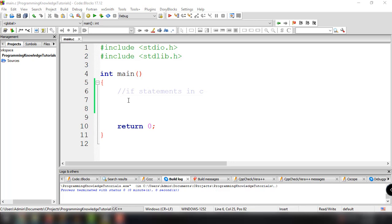I want to show you the practical approach on how you can implement if statements in a C program. Basically, if statements in C are used to control the program flow based on some conditions — they execute a code block if the expression is evaluated to true, otherwise it gets skipped. There are four different types of if statements in C: simple if, if-else, nested if-else, and else-if ladder.